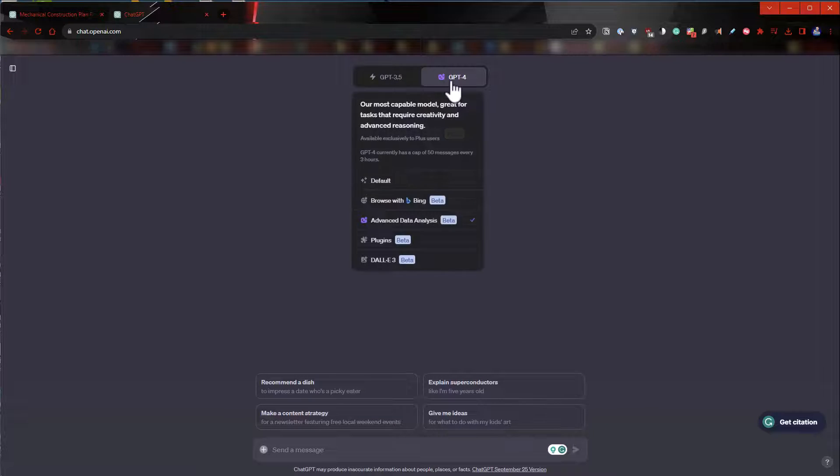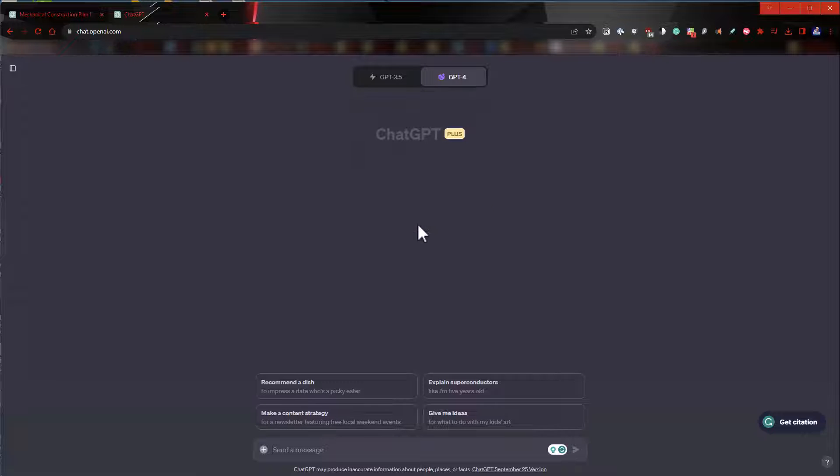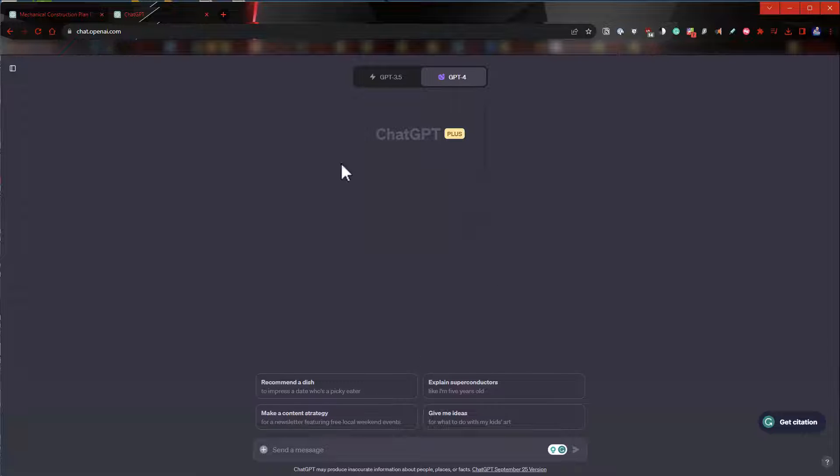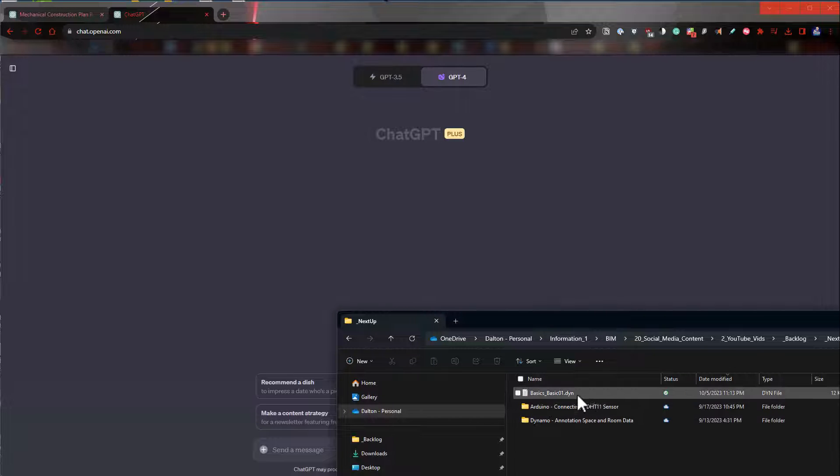And then while I was poking around, I found this one—the advanced data analysis. If we switch to that and I've got this folder open here, we can upload.